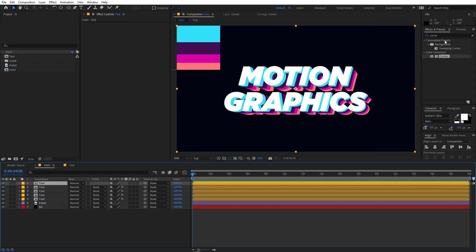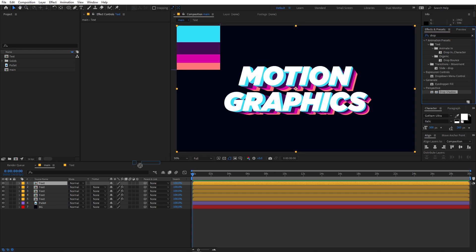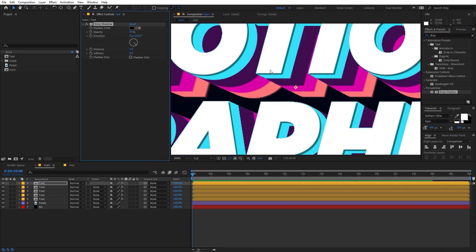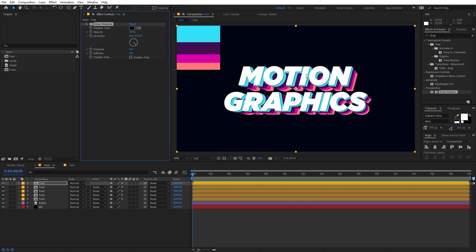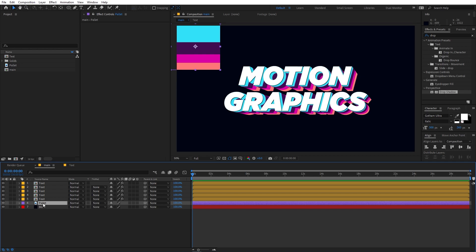Now select the top layer and apply the Drop Shadow effect to give a subtle edge. You can increase the intensity if you want, but for now let's set the opacity to around 75. This looks fine, so let's delete the color palette reference and move on.